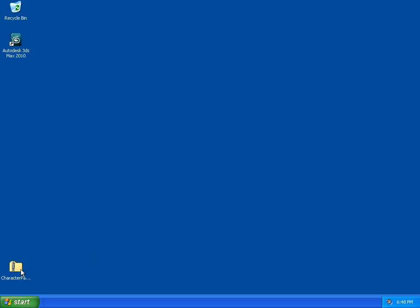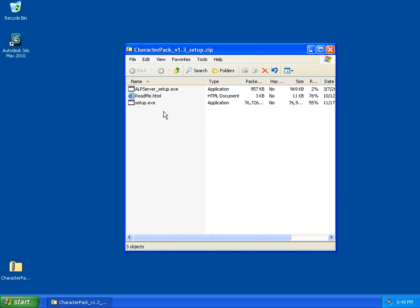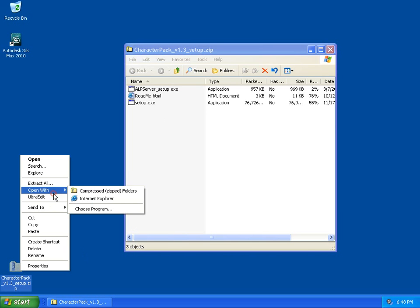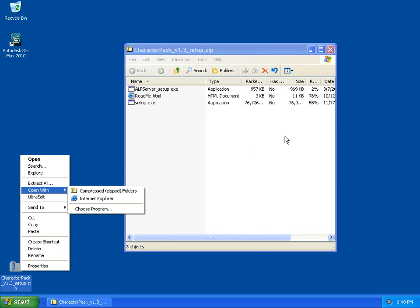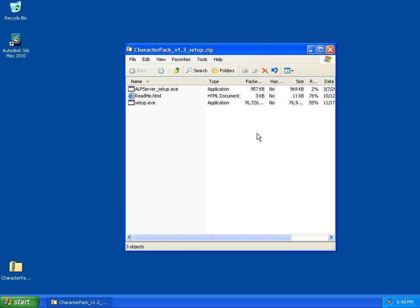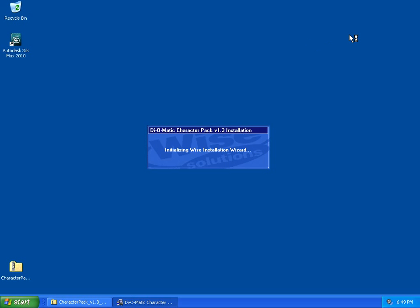Once you purchase the Character Pack from Diomatic, you will be able to download a zip file. Simply double-click on the zip file, or right-click and choose Open with Compressed Folder, and the installer of the Character Pack will start.